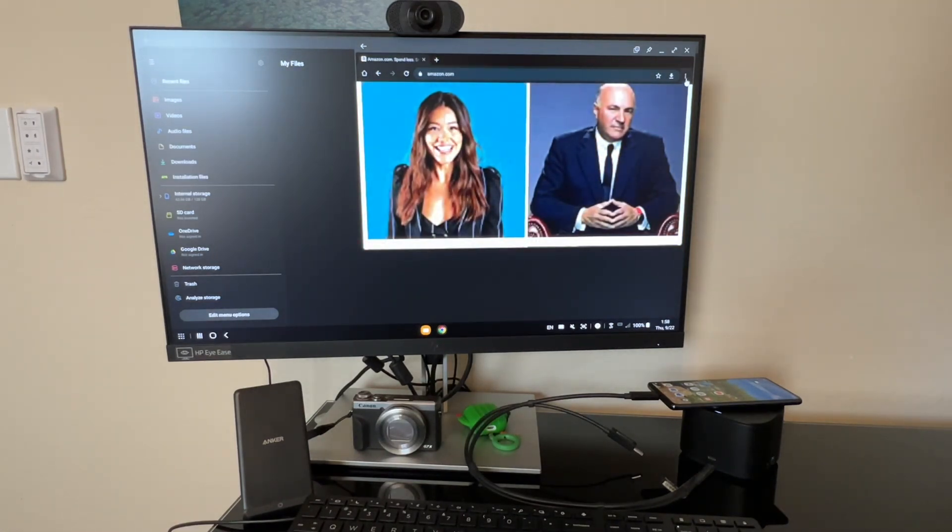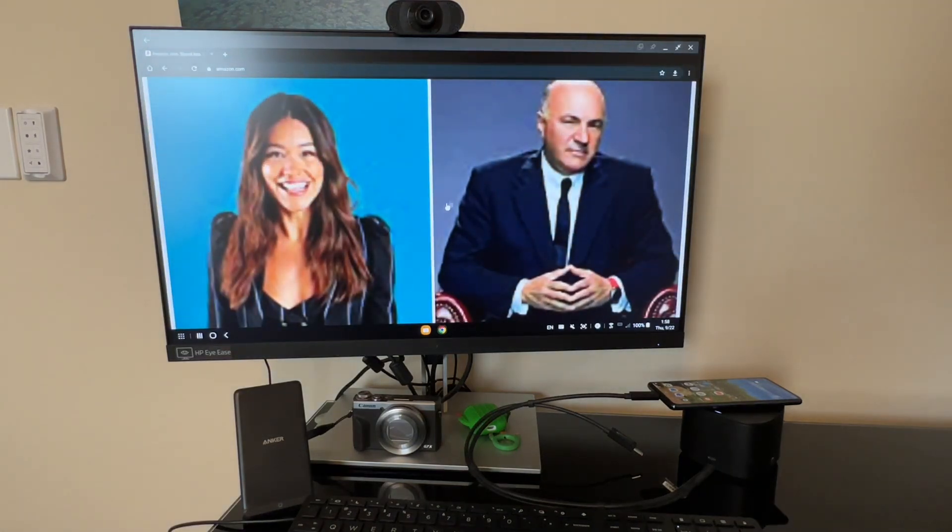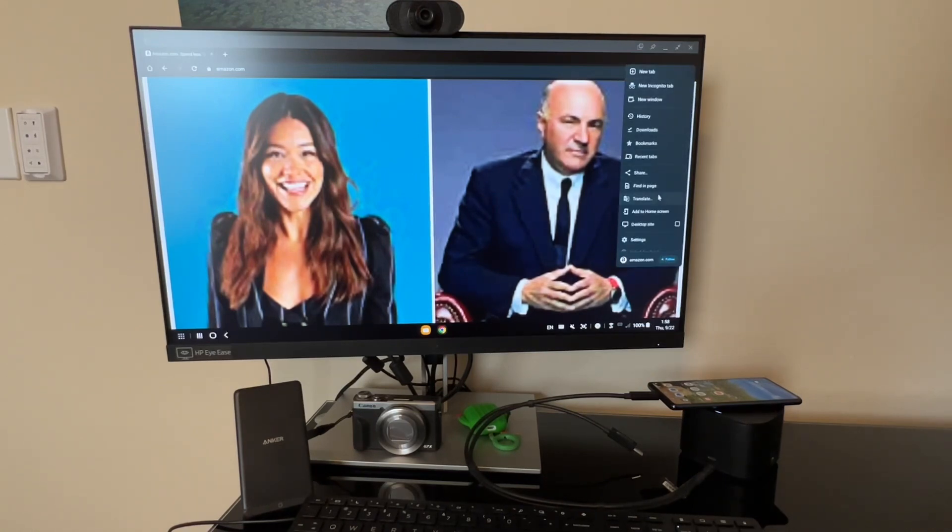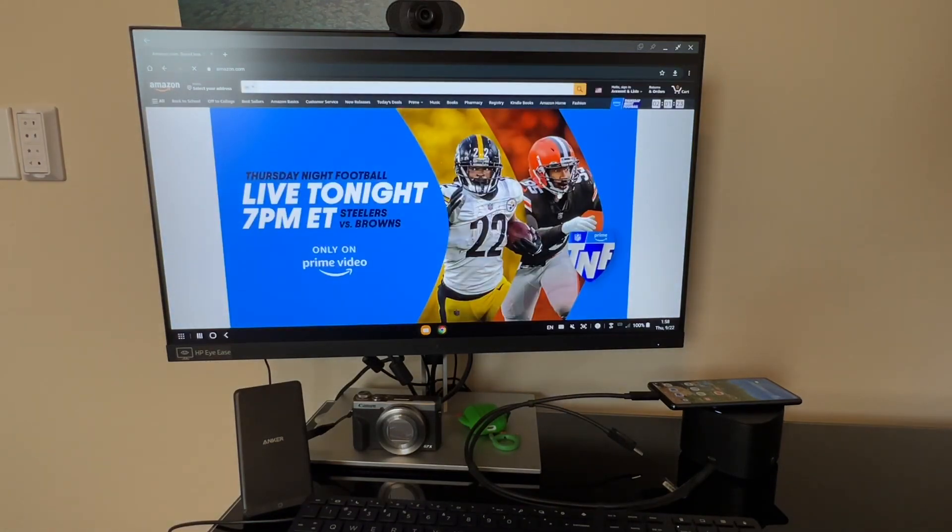So let's go ahead and maximize the window. Click the three dots in the upper right, and we'll request to see the desktop version of the site.